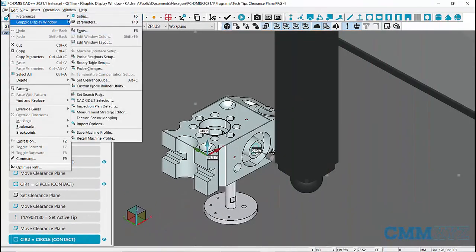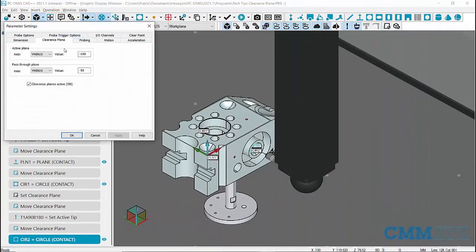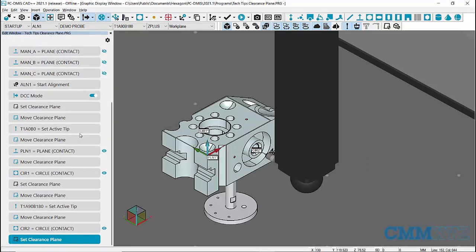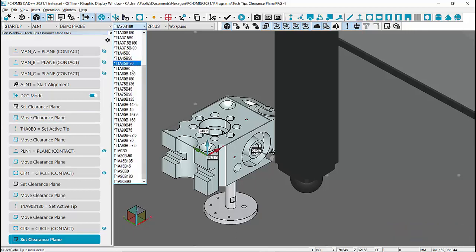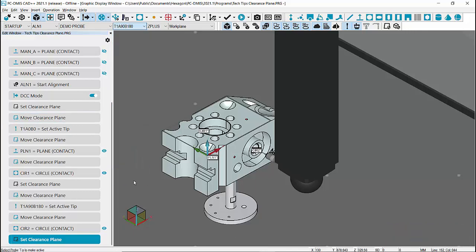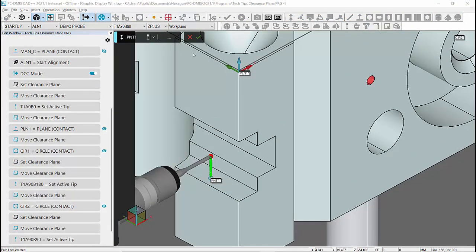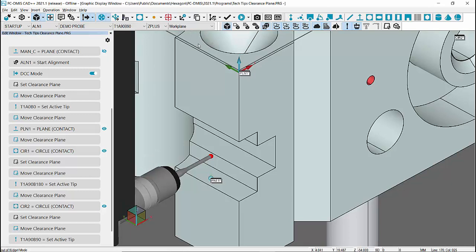To give another example, let's set a Clearance Plane in X minus workplane and keep Pass-Through Plane as Y minus. Let's follow that by an angle change command and I'll create a point feature in the notch.